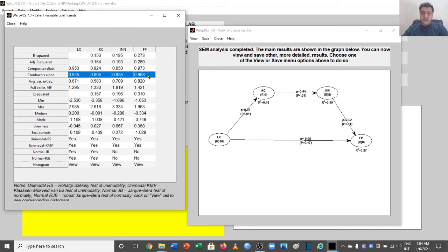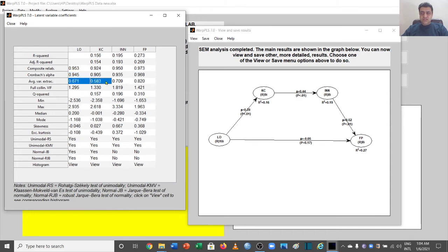We also have Cronbach's alpha, which is used for reliability analysis. All values are above 0.9, which is very good. The threshold is that values should be above 0.7.